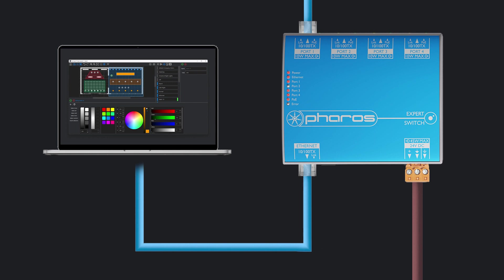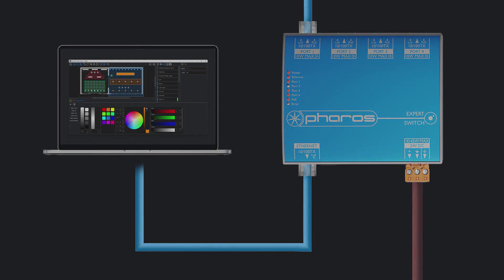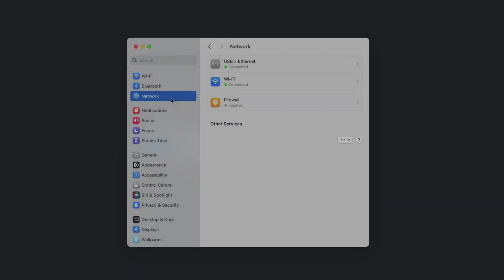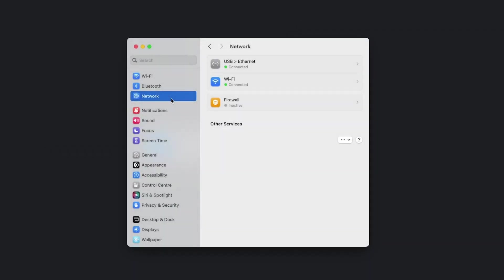For this setup, we'll need to give our machine a static IP address. The process of doing this is different on macOS and Windows, but the overall goal is the same.